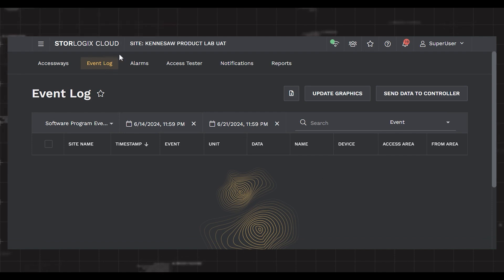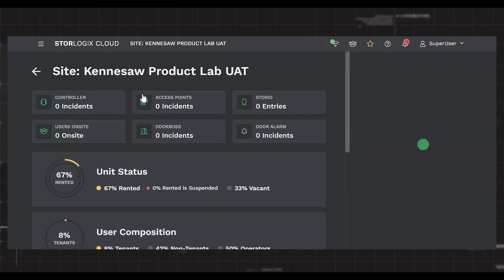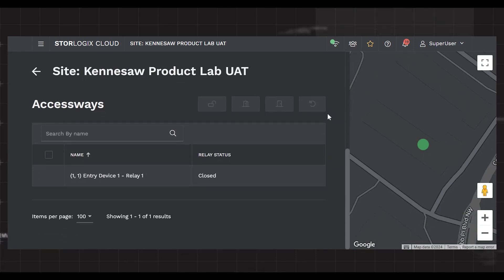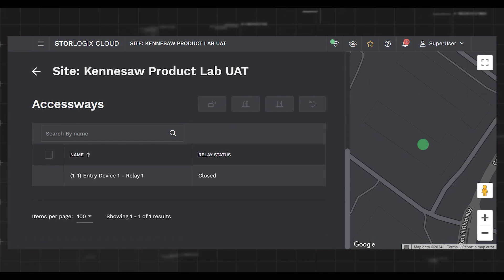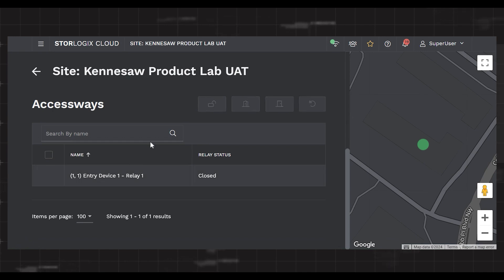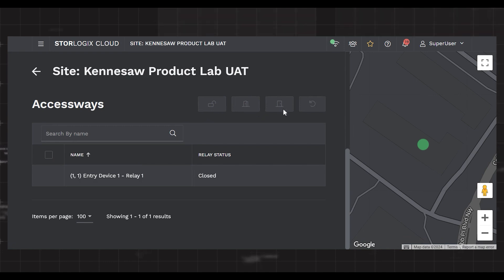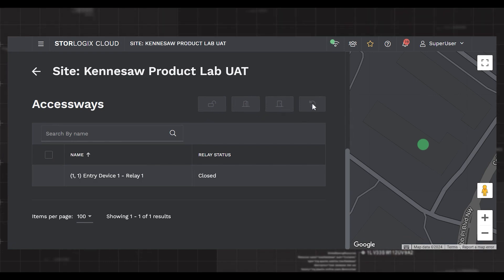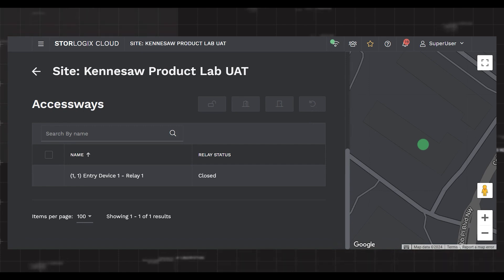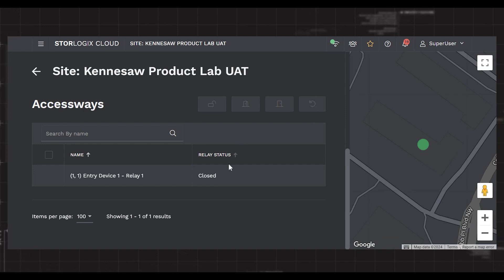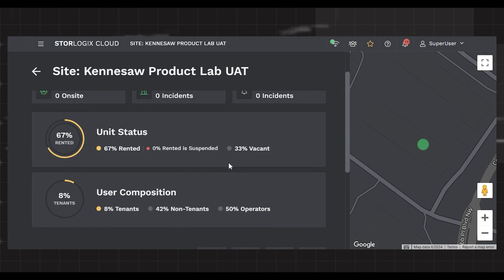Another useful tool is the Access Ways tab, which is by default shown on the dashboard on the home screen. When you scroll down, you have your Access Ways available to you. Using this section allows you to control your gates — for example, selecting Entry Device 1 lets you open, hold open, hold closed, or release that access point, giving you full control of all your access points from any PC you can log into StoreLogix Cloud with. This concludes the StoreLogix Cloud basics tutorial. Please visit ptisecurity.com for more information.